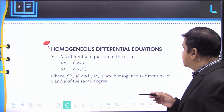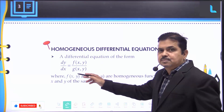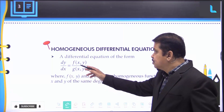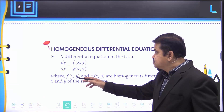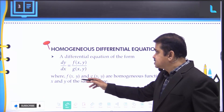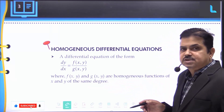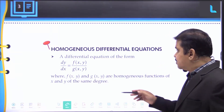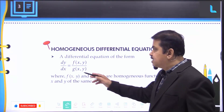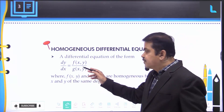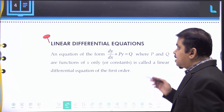Understanding the homogeneous differential equation: any differential equation of the form dy/dx = f(x, y) / g(x, y), where f(x, y) and g(x, y) are homogeneous functions of x and y of the same degree, can be represented as dy/dx = f(x, y) / g(x, y).